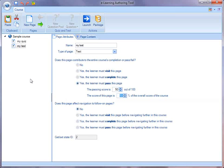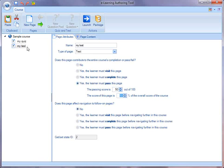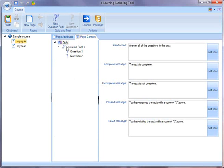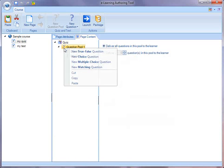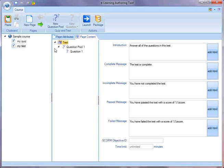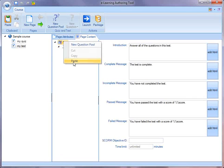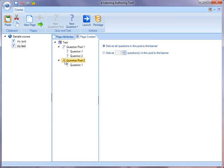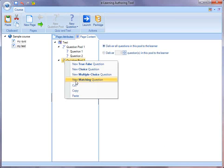So when the learner takes this course, 50% of the score will be from the quiz and 50% will be from the test. To make it simple, I'm going to go copy that question pool I created before. And let me just paste that into my test. There we go. I'll just use one question pool.